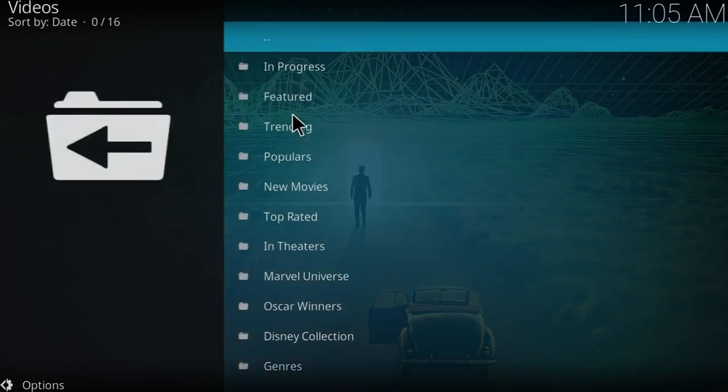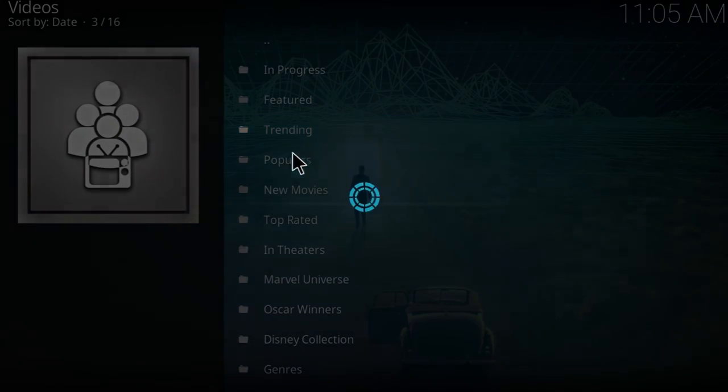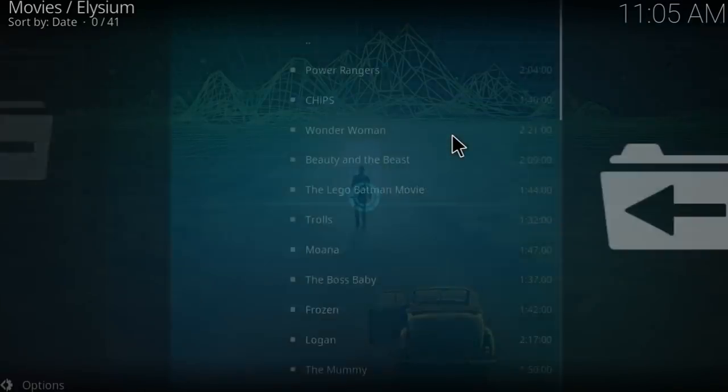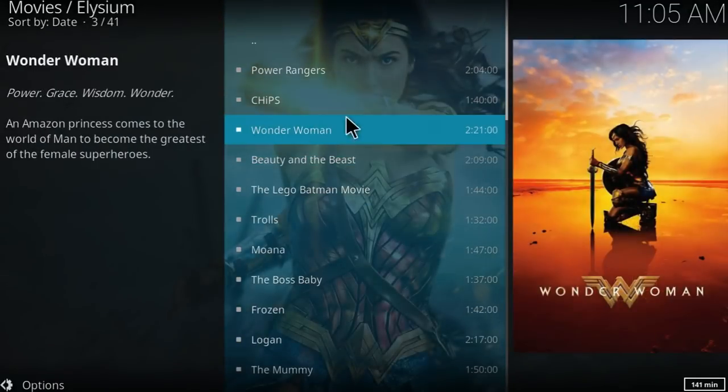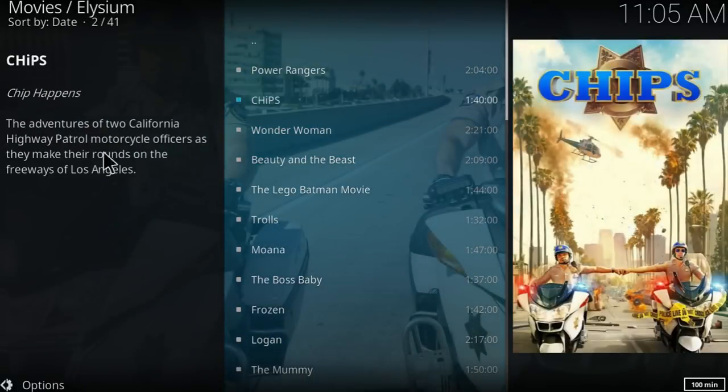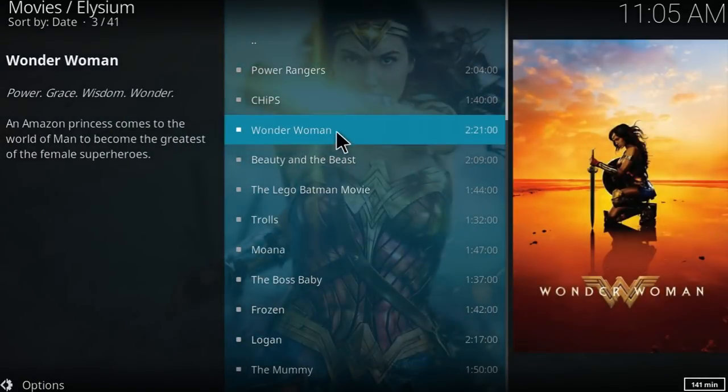So you can go for example on the trending and just watch the movies that you like. Right here it gives you as well a description about the movie and thumbnail of the movie, you can see it, watch it, and yeah.